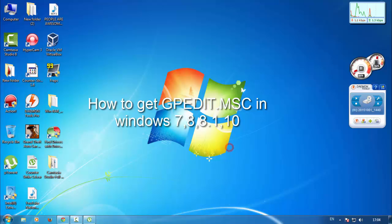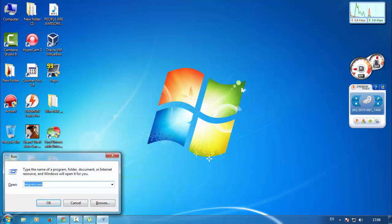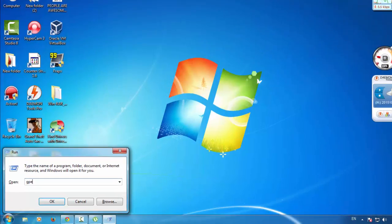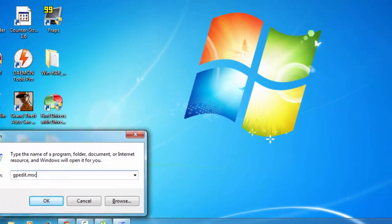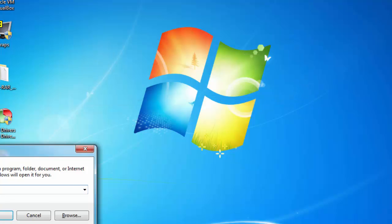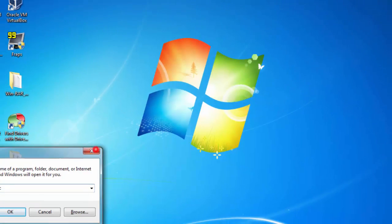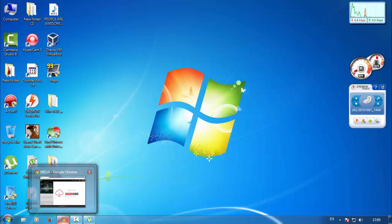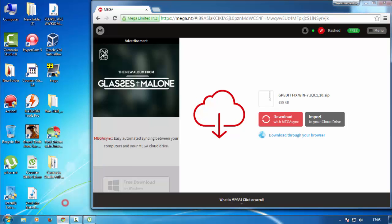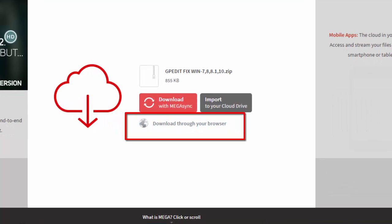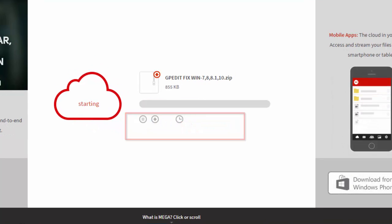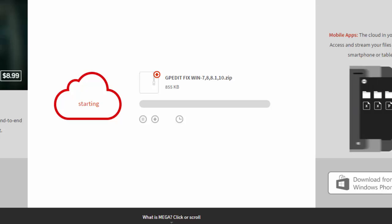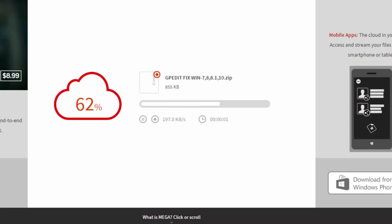When you run it, like GPAD.MSG, you got an error, so I'll fix it for you today. First, go to the video description and find the download link. Just click on download in your browser and let GPAD fix win 7 8 8.1 10 dot zip download.